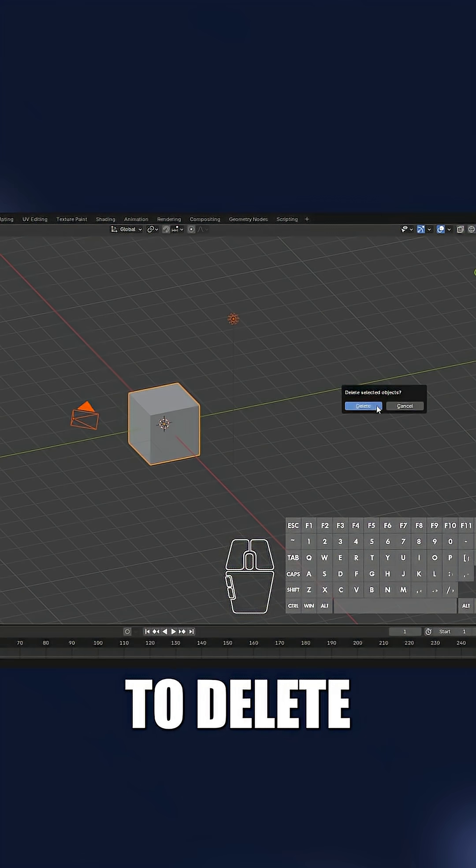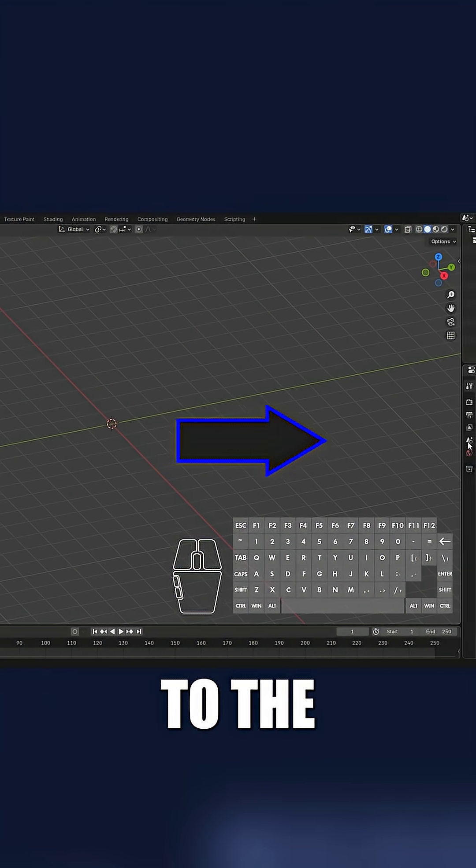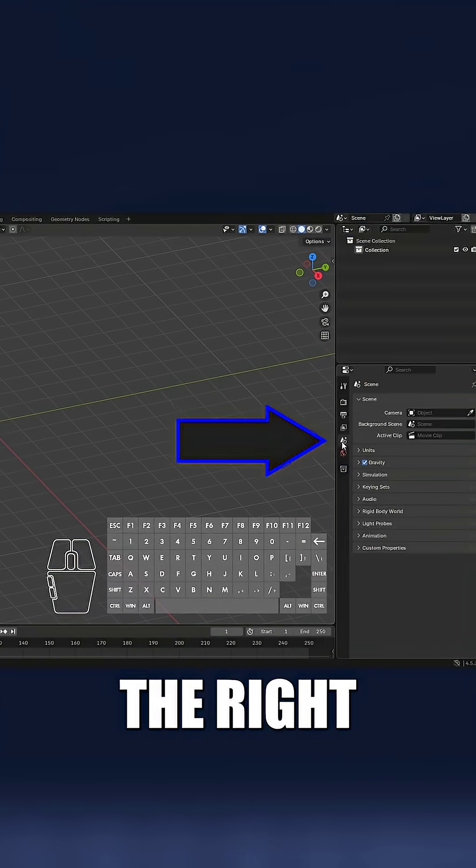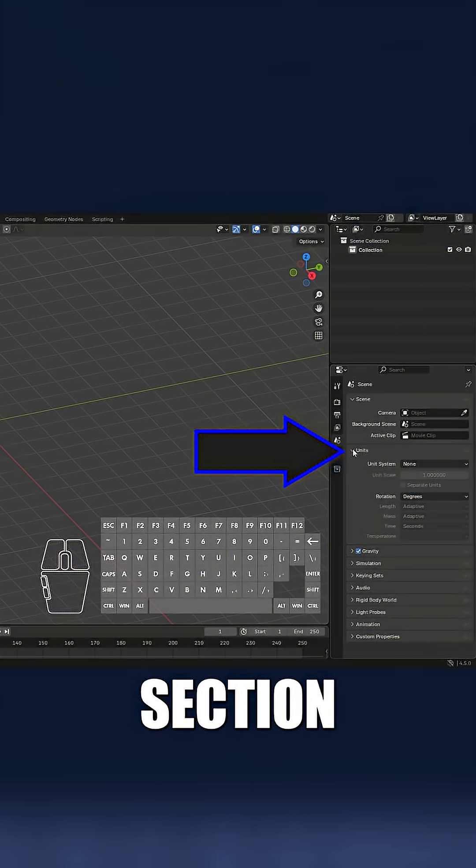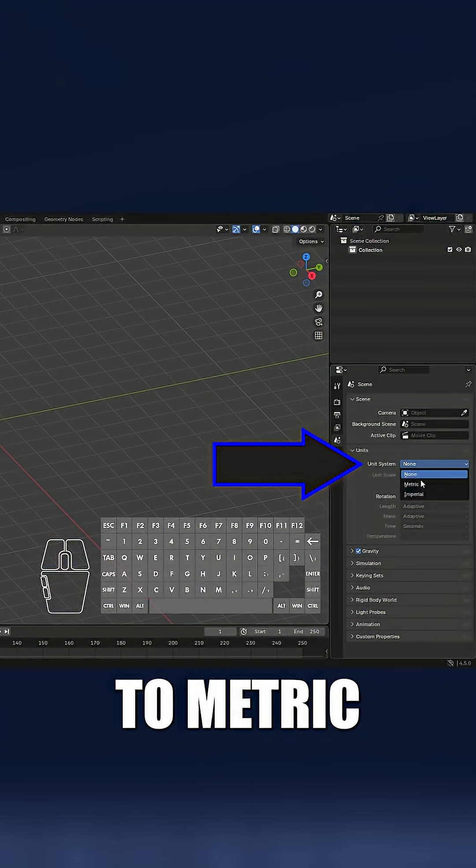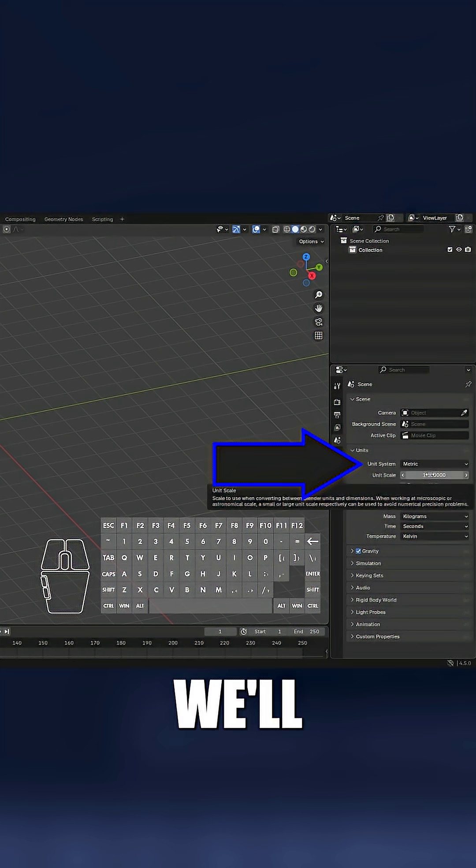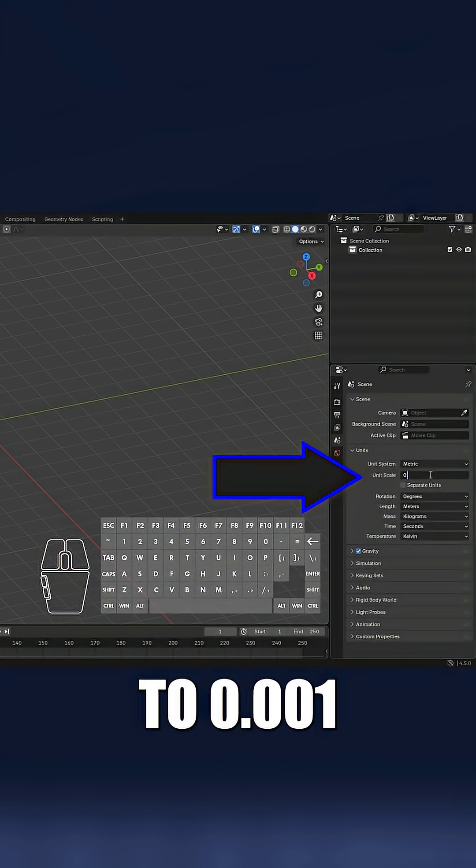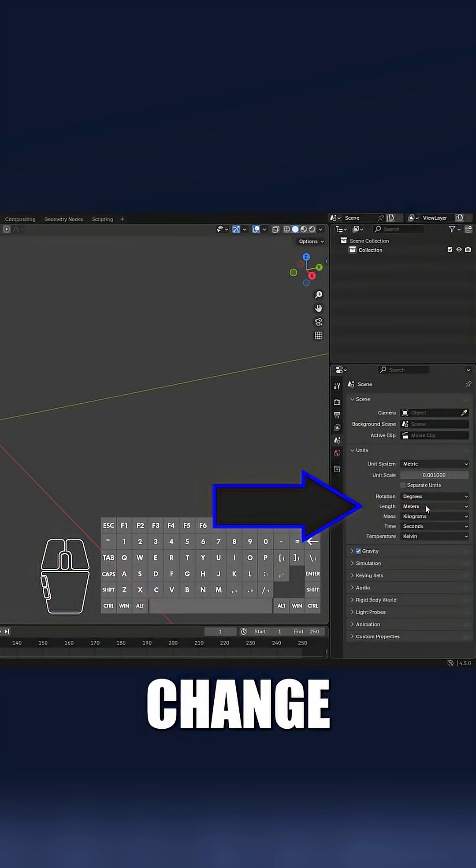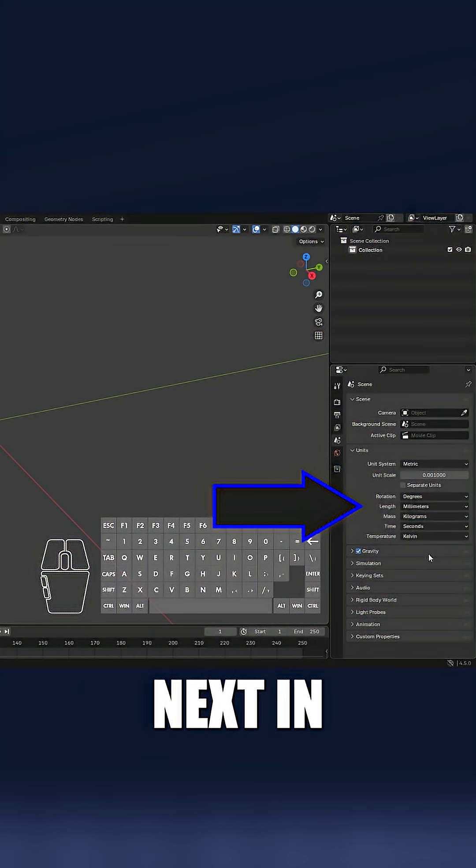Let's go over to the scene properties tab on the right. Expand the unit section and set the unit system to metric. We'll then set the unit scale to 0.001, and then we will change the length to millimeters.